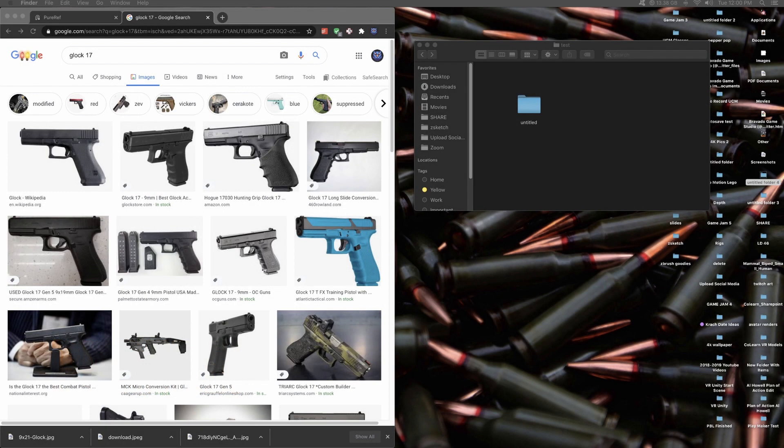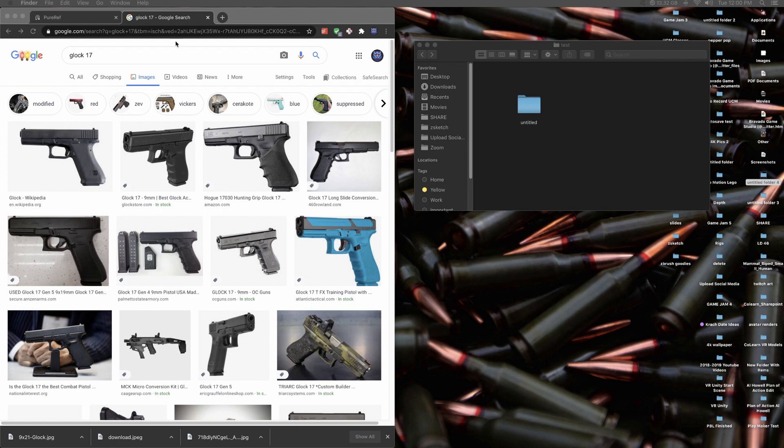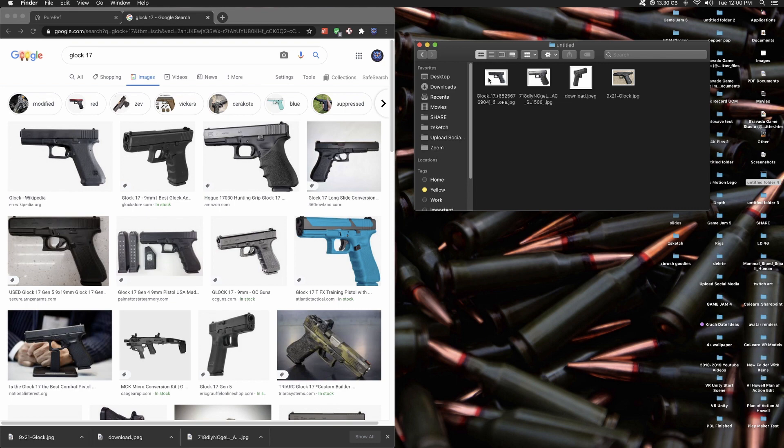I always kind of talked myself out of even researching what PureRef was because I have two monitors and I did this process. I would go out, collect my reference from Google if I were making a Glock 17, make a folder, and save all my images to this folder.